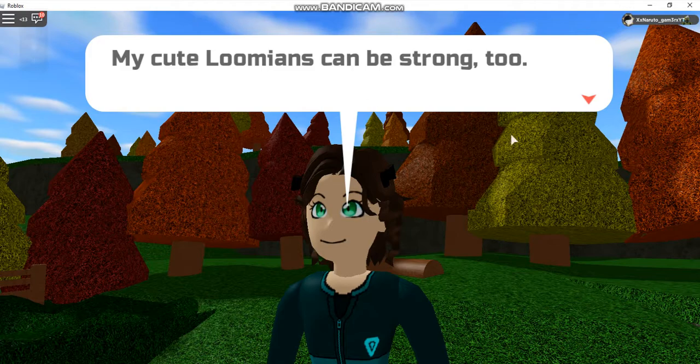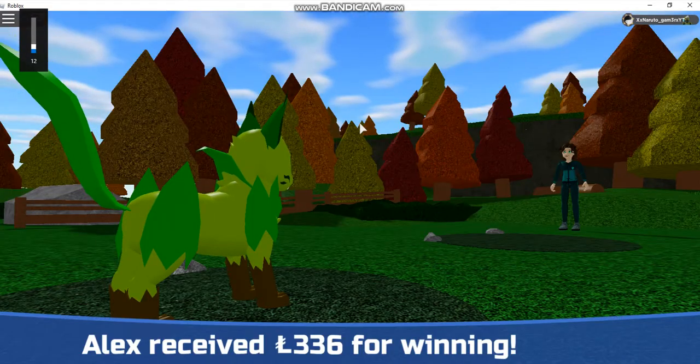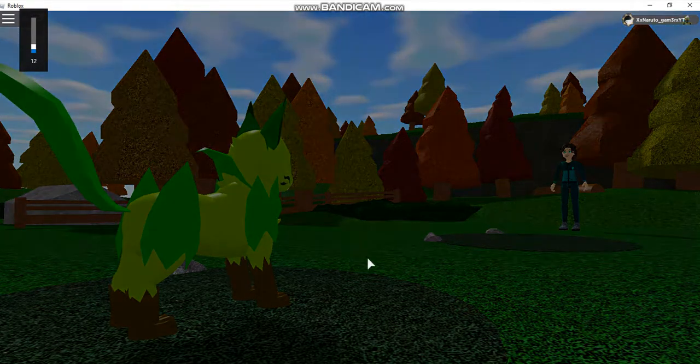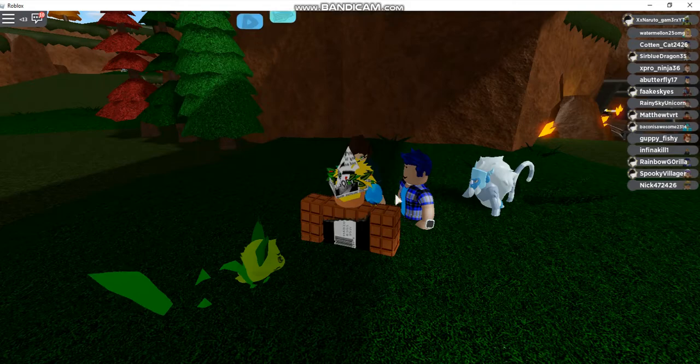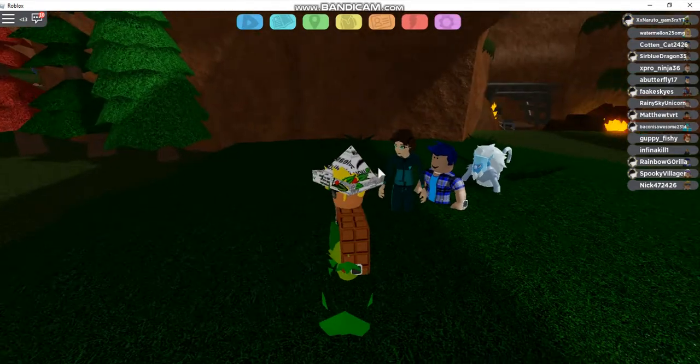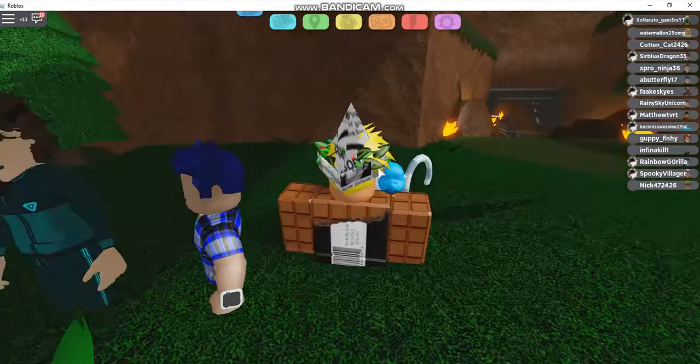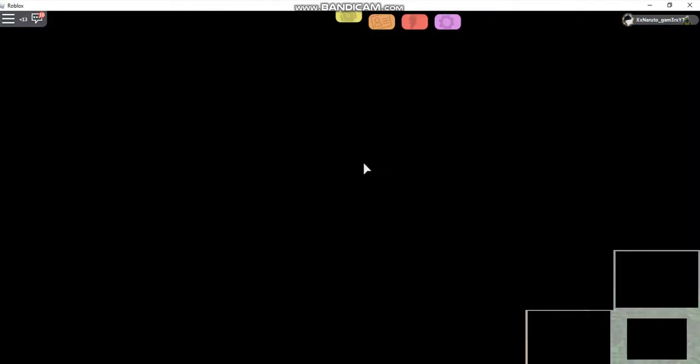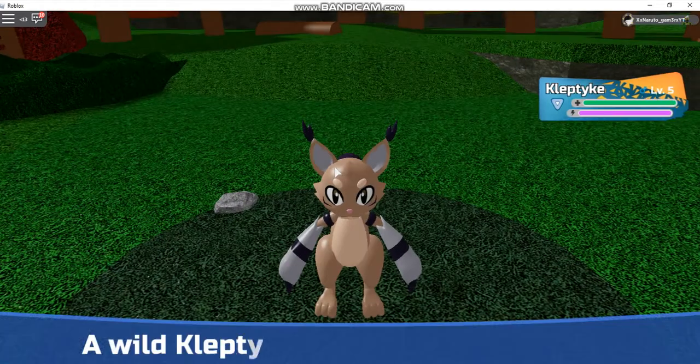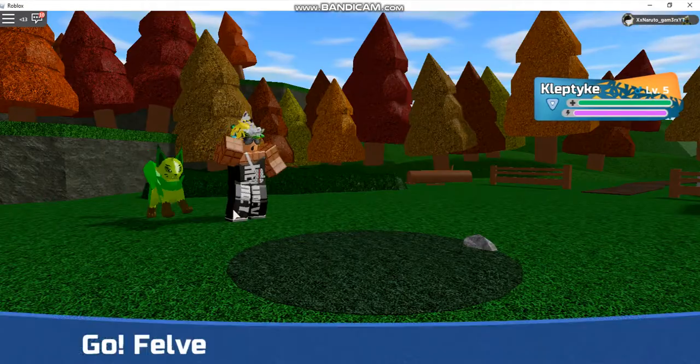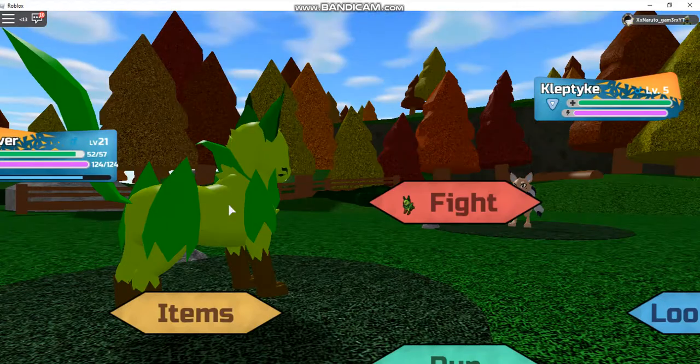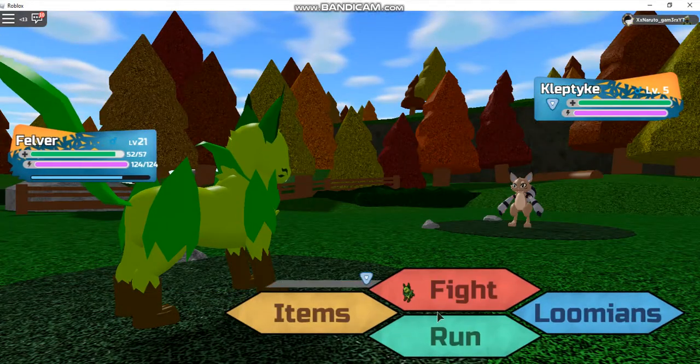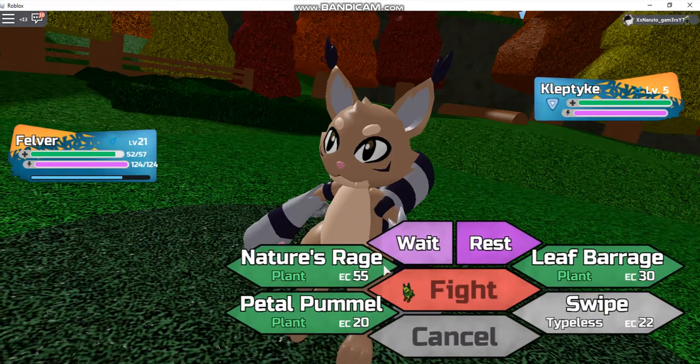My cute Loomians can be strong too. Nice. Nobody evolved or anything. I just realized that actually looks small. I have a friend that has that. I thought it was like huge. Must be the last evolution that looks humongous, not the second.